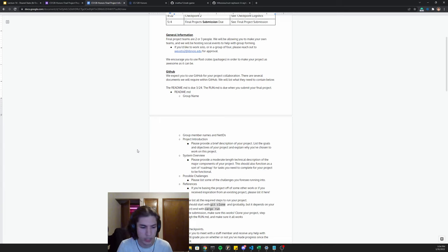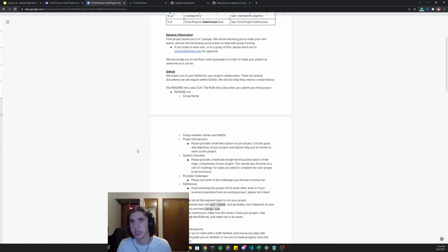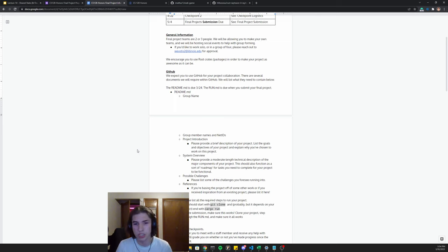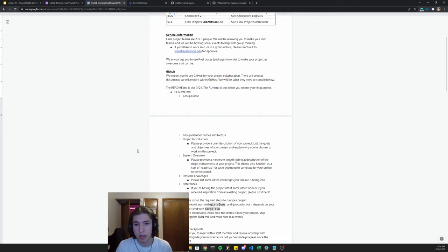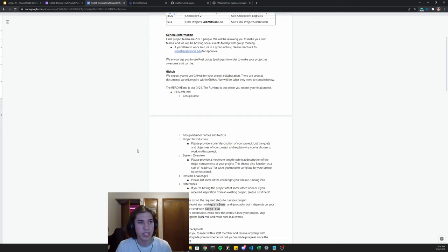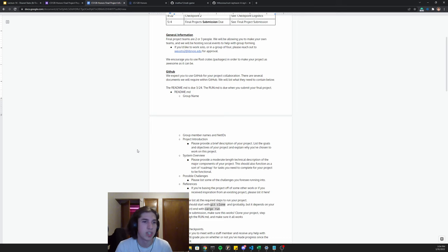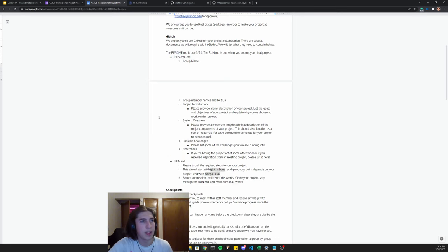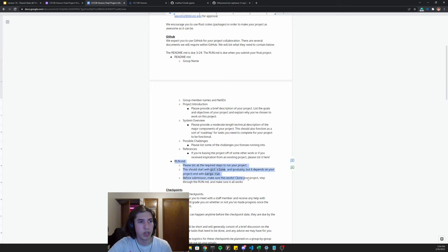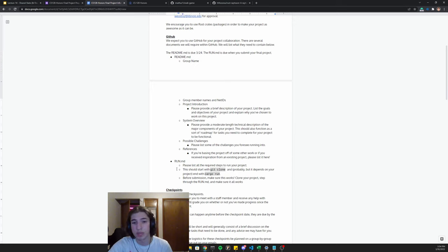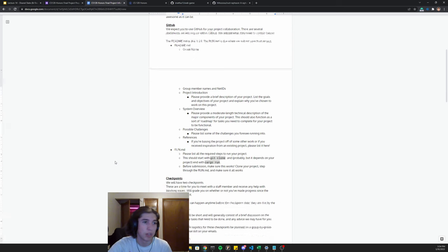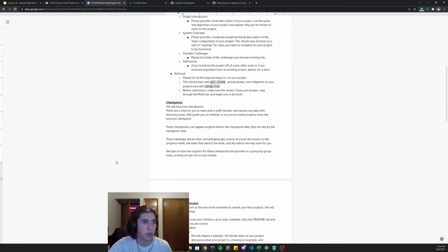And so if you want to deploy some model in Rust, but train it in Python, that's totally fine. Just make sure at the end of the day, we want to grade Rust code, not Python code. And so if 90% of your project is Python code and 10% is Rust, then that's not ideal. And then eventually when you submit your final project, you'll also submit a run.md, which describes how to actually run the file. Of course we'll be running your projects.